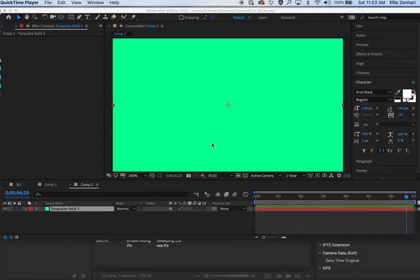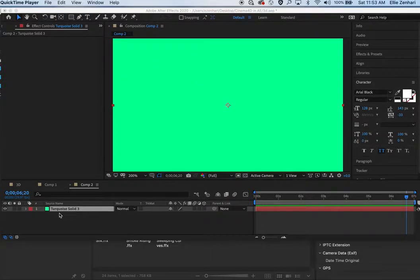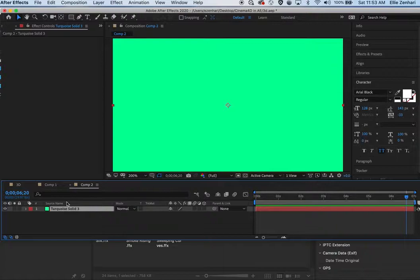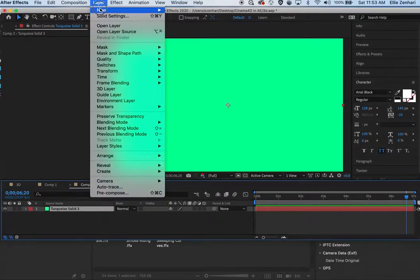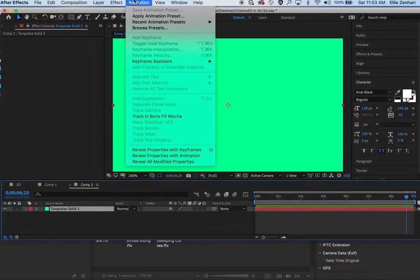In this tutorial I'll be showing you how to use After Effects preset engine. So you just want to make sure you have a solid and it doesn't really matter what color it is. I'm going to go to Animation and choose Browse Presets.